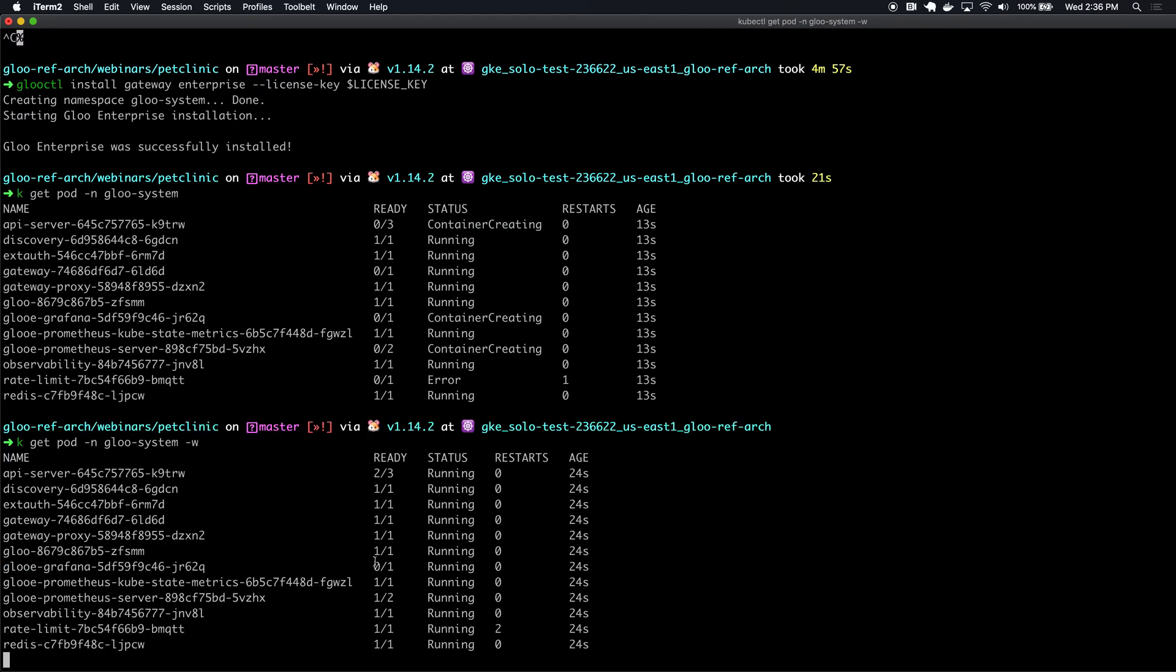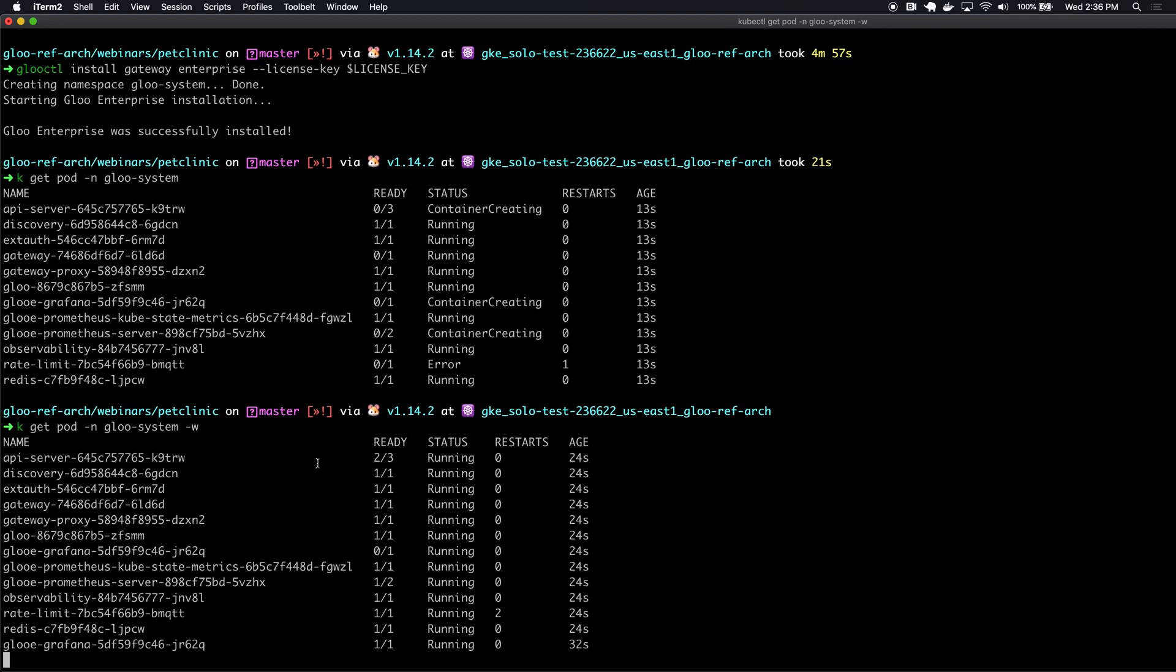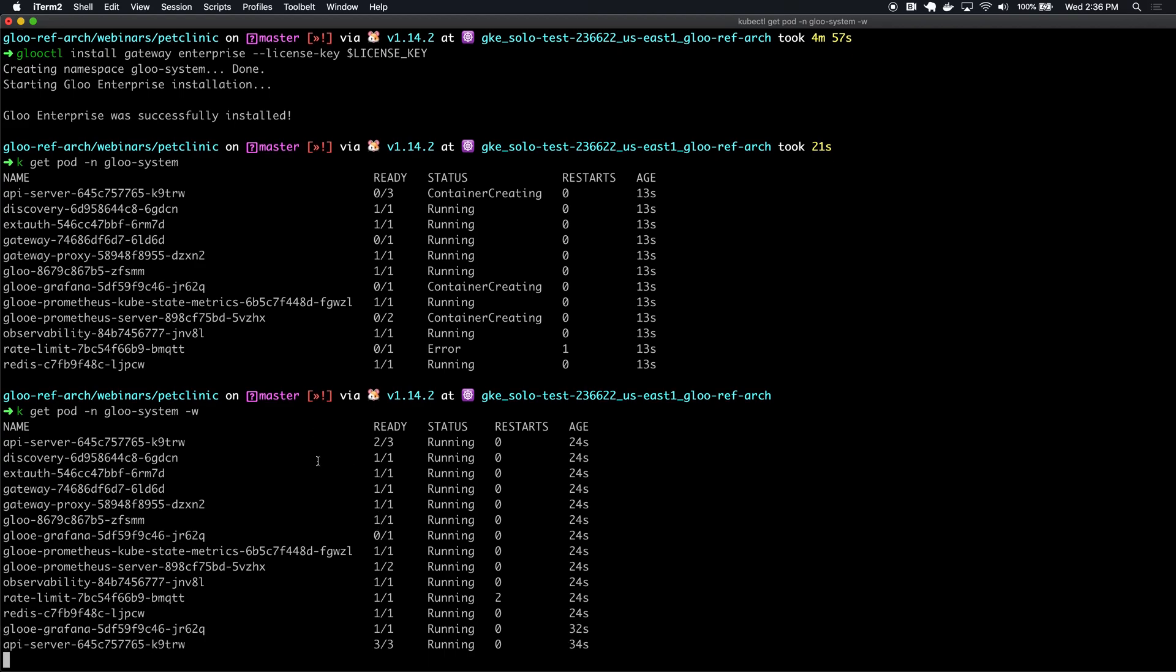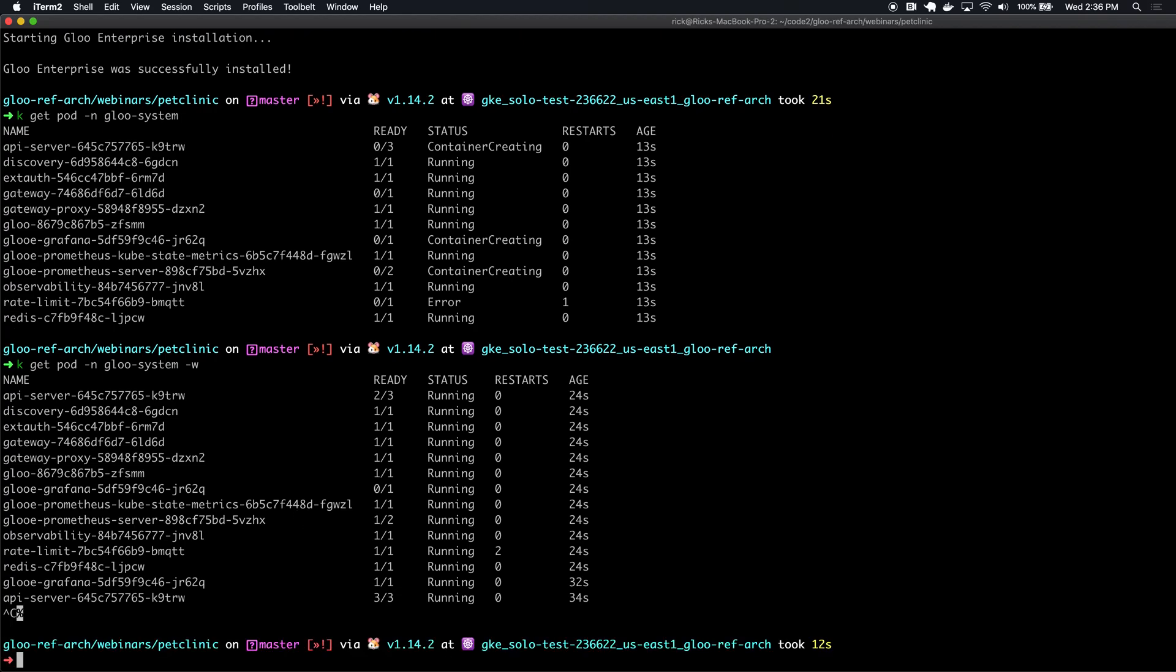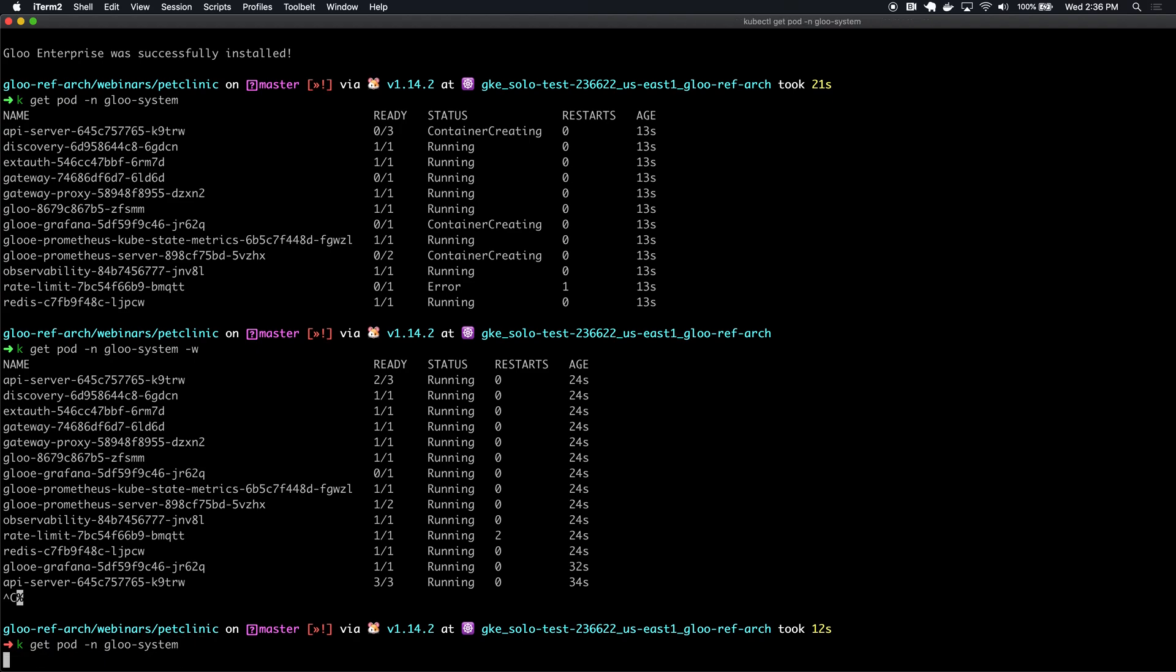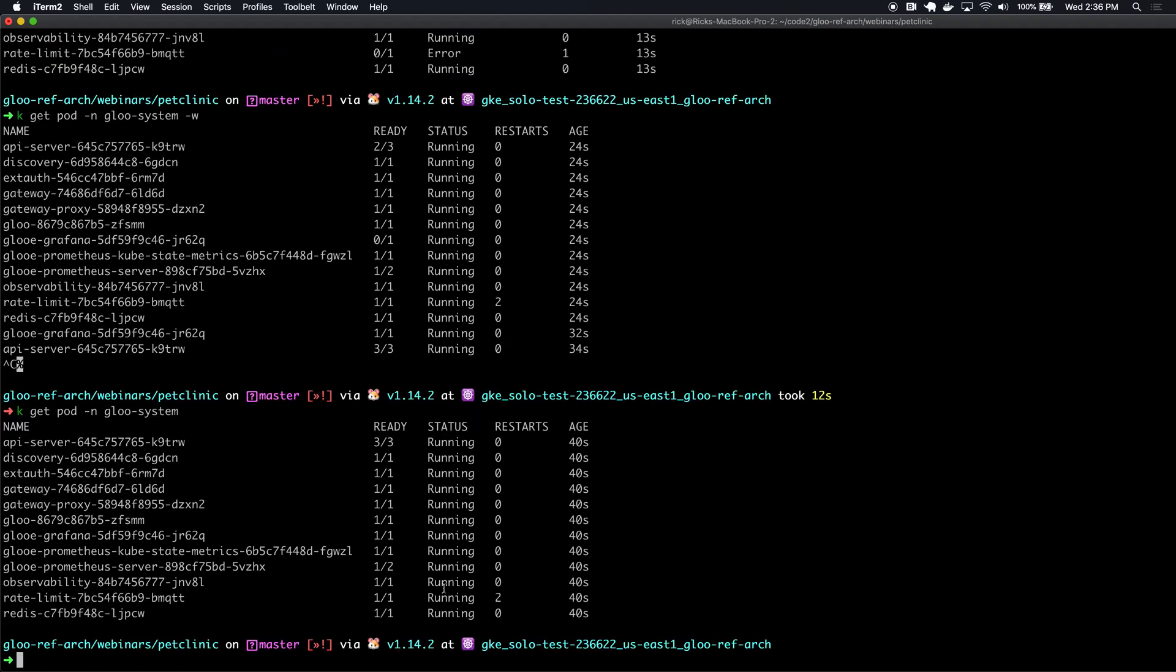It looks like we're close. We are just waiting on Grafana and our API server for our UI. It looks like we're still waiting on one pod, but I think we've got enough to get going.